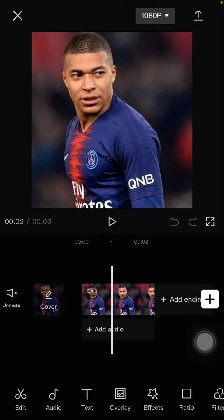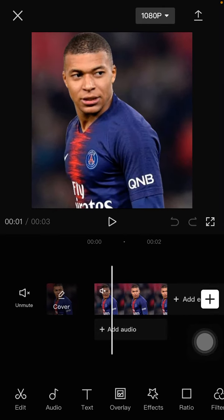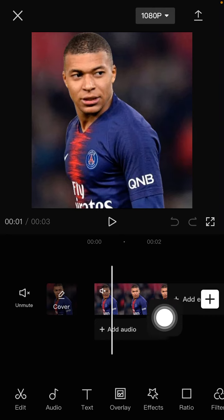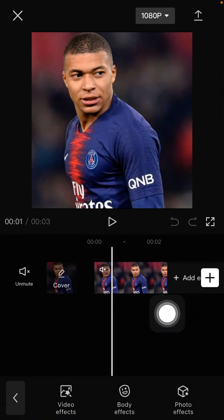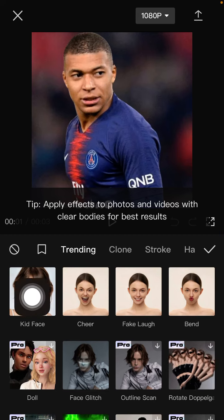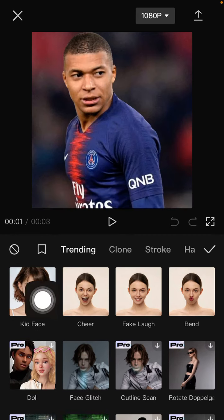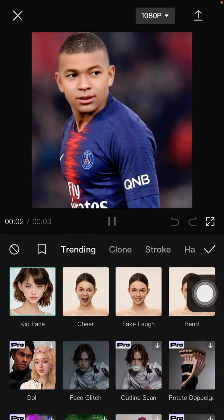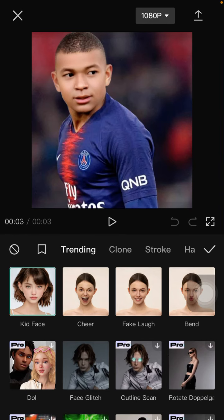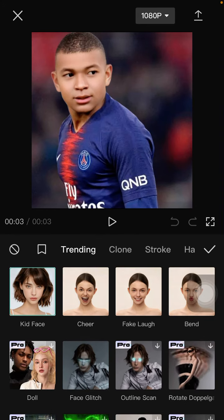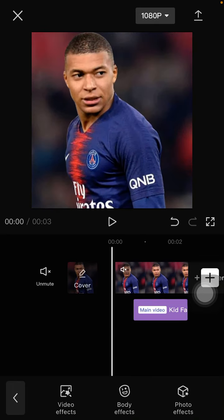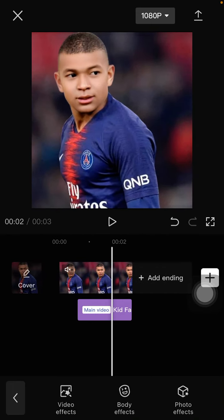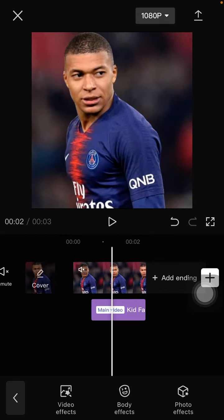To add the kid face, select 'Effect', then 'Body Effect', and under Trending you can find the kid face. Just click on it — it is a new effect from CapCut and it applies to videos as well. Click the checkmark and you can see the effect applied.